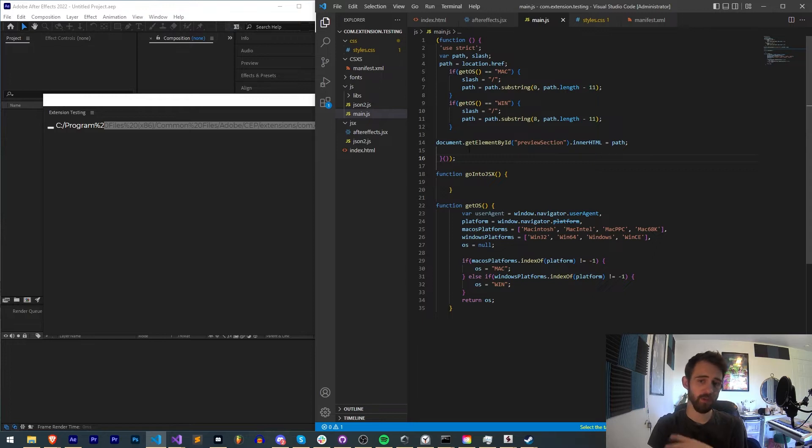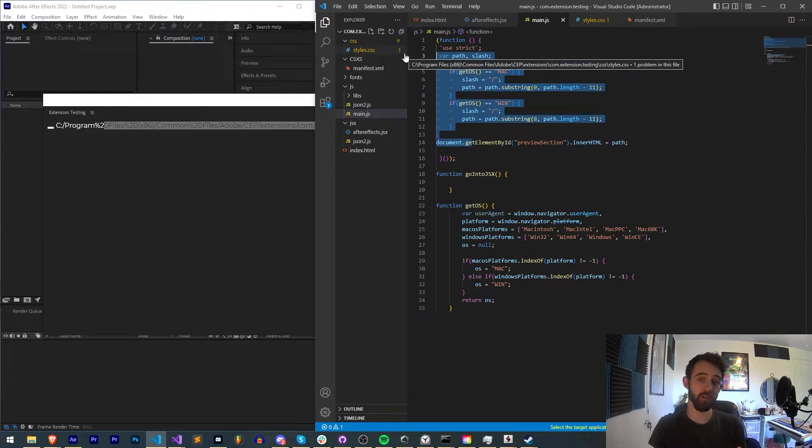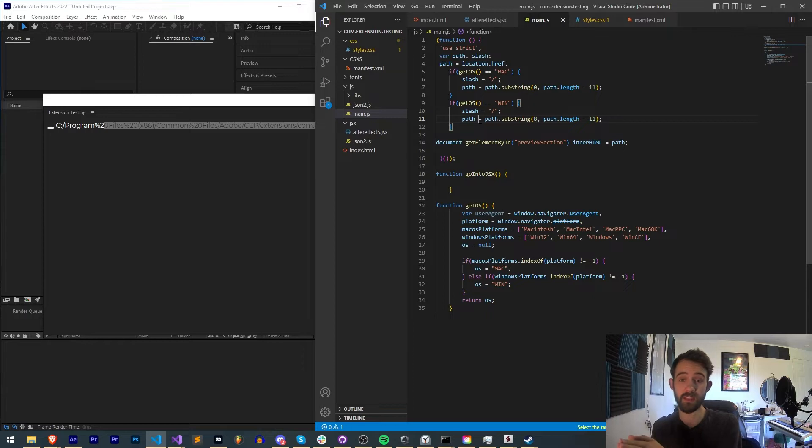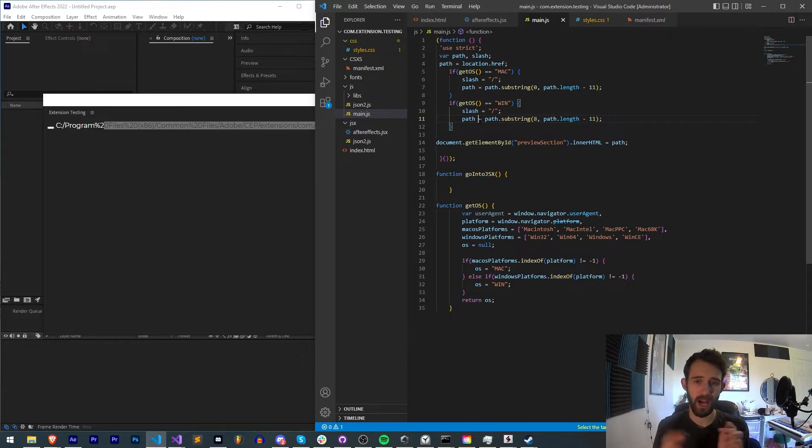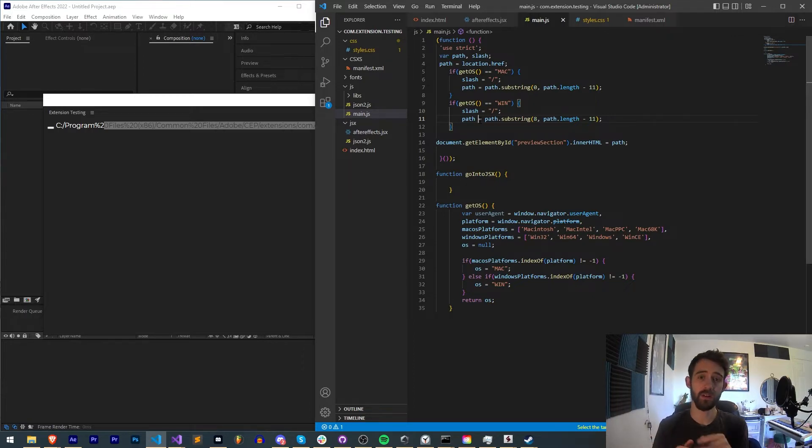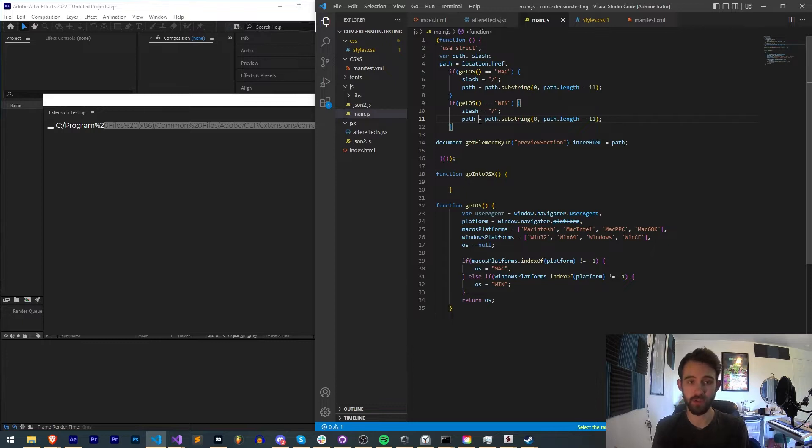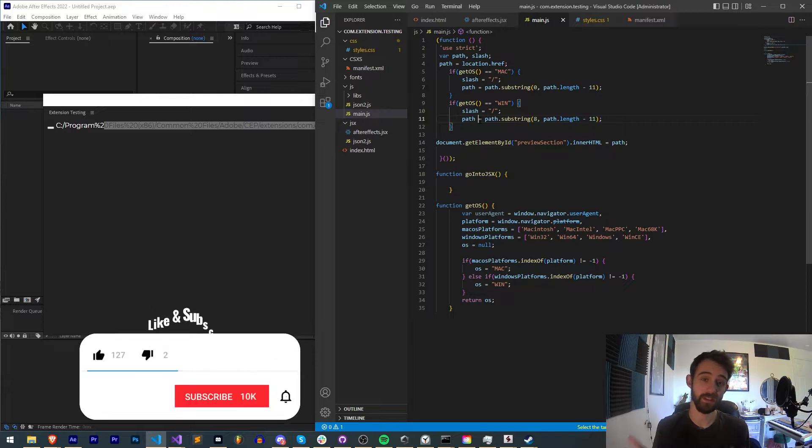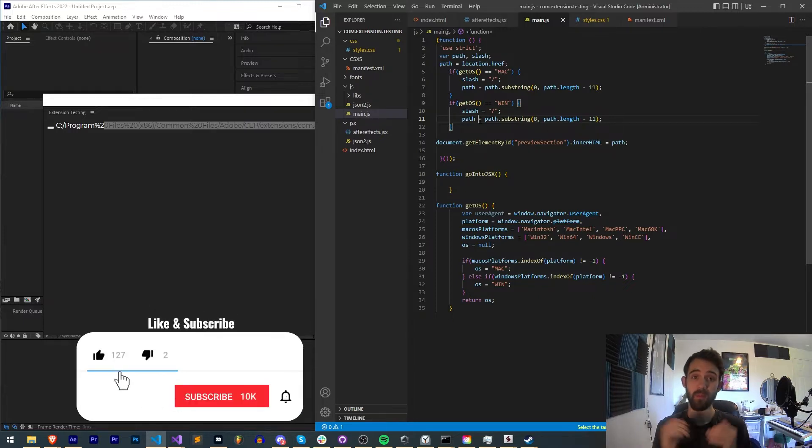You'll notice in the example code I provided in the past, this actually already includes some code to get the path. Today we're going to be going over how exactly this works and how you can modify string information to cut out parts of your path as well as add to them to customize this if needed.